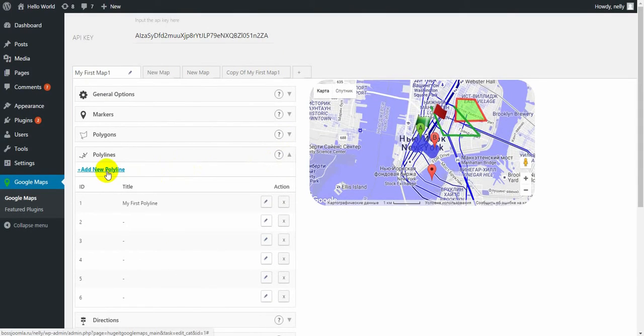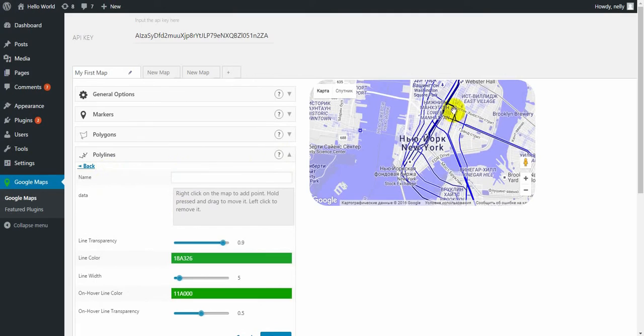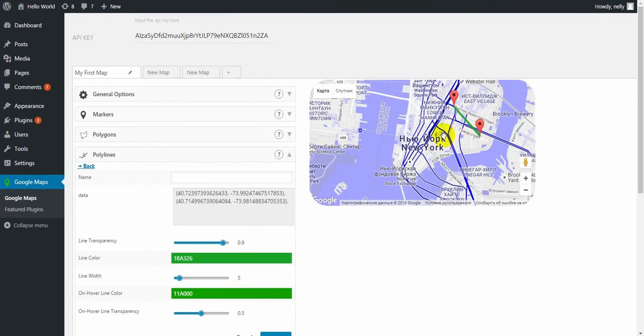To add the polyline, also click on add new polyline button. Just click on the map.